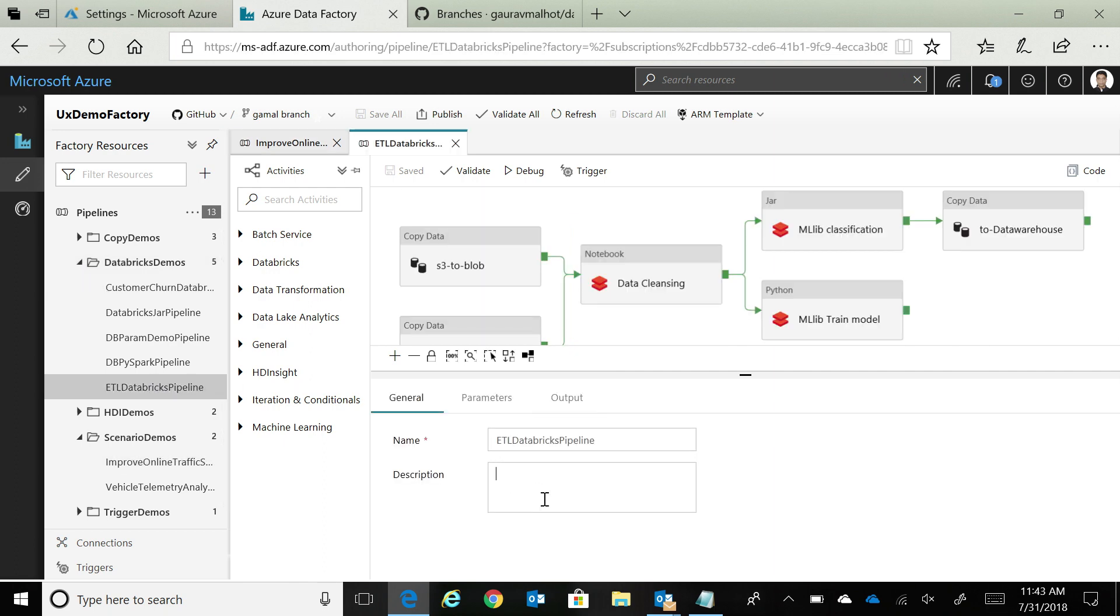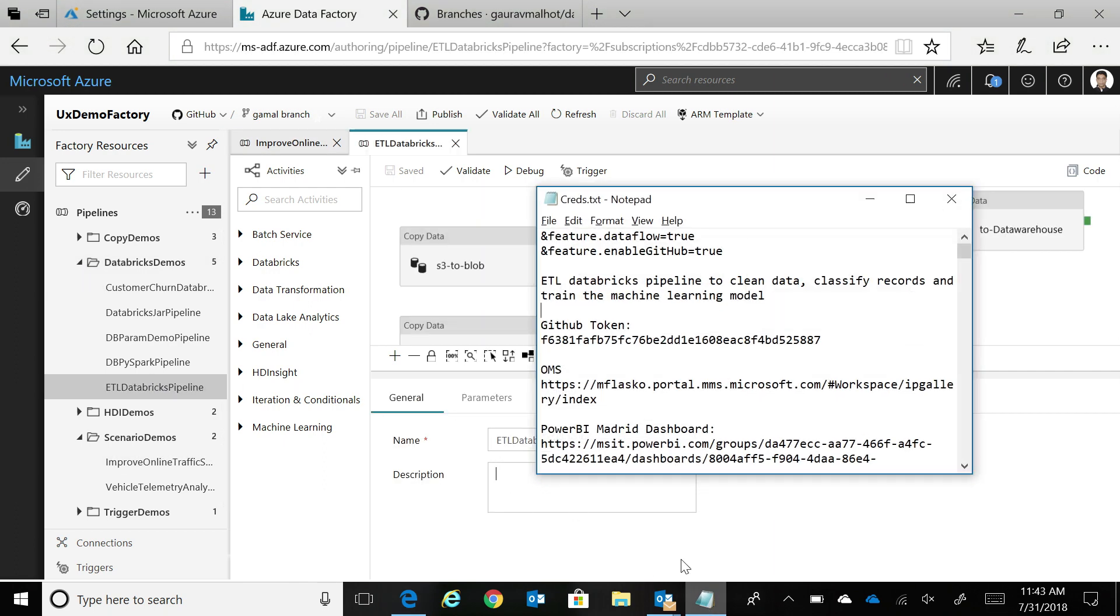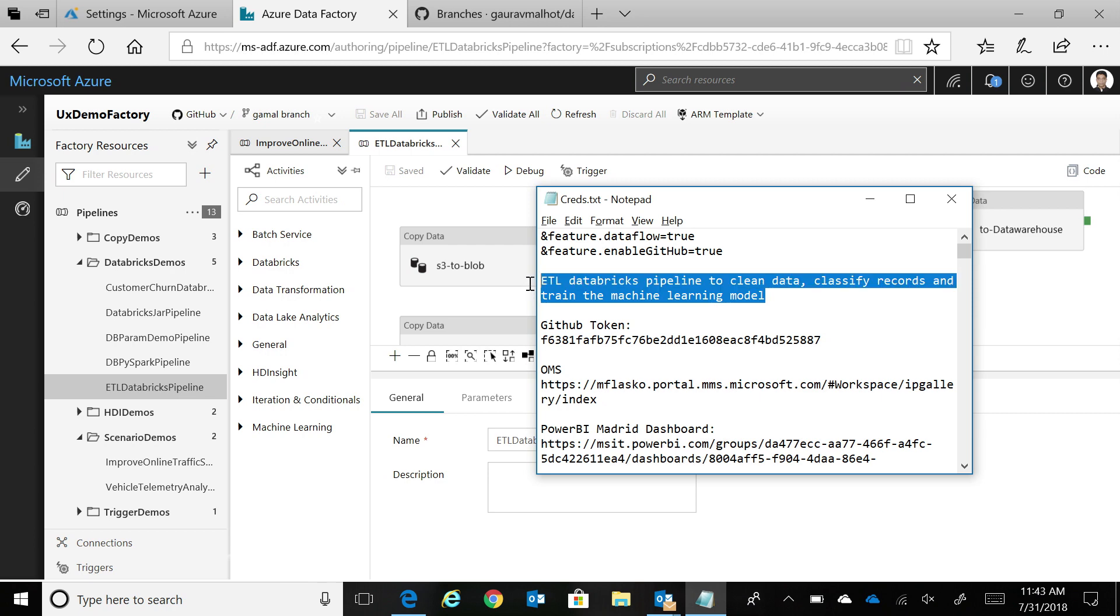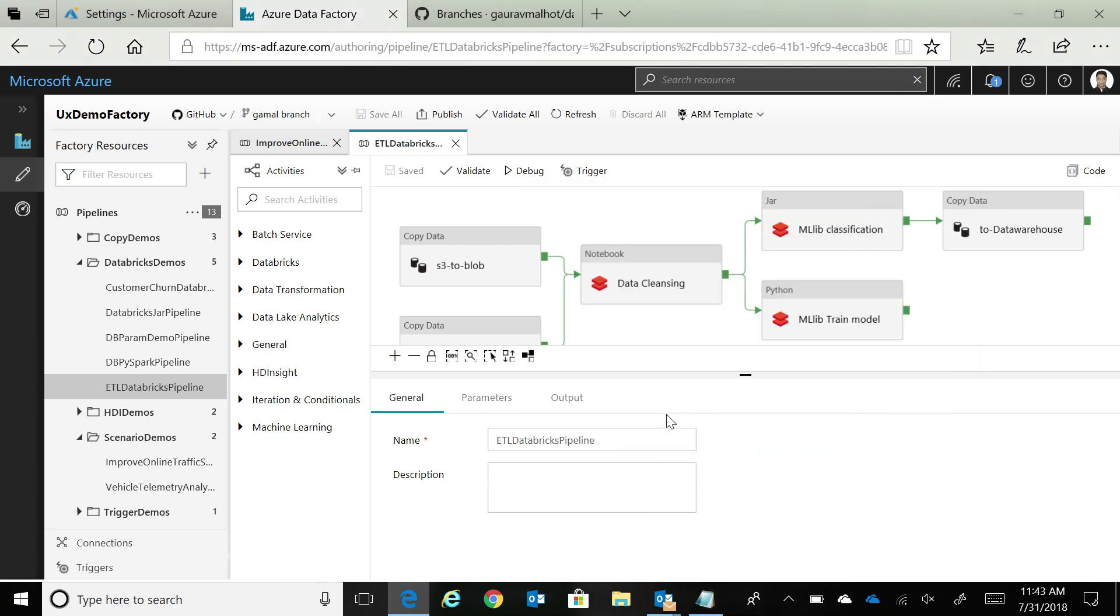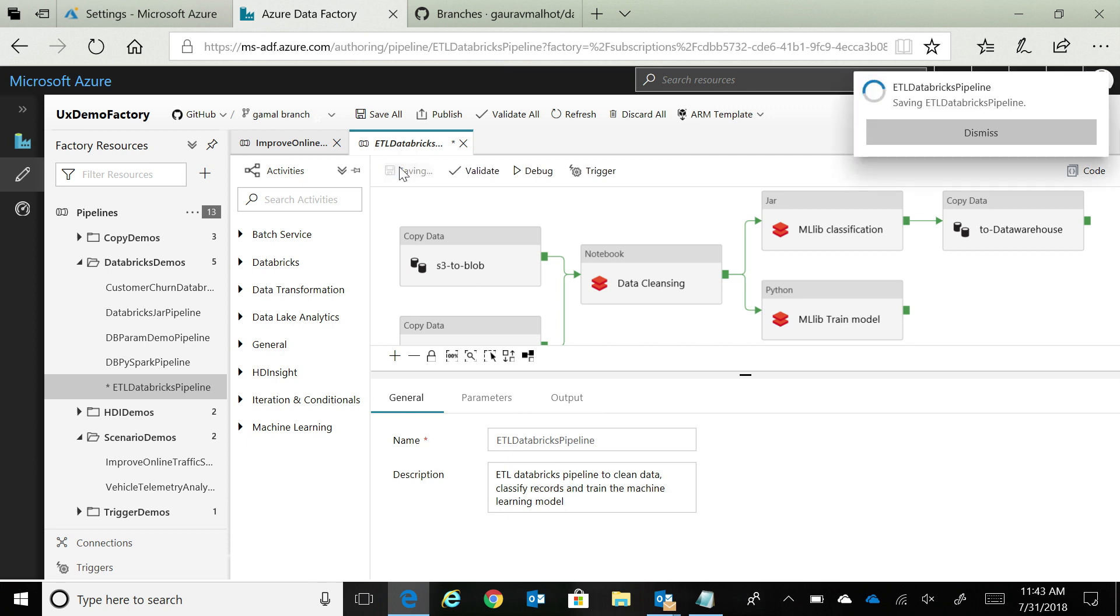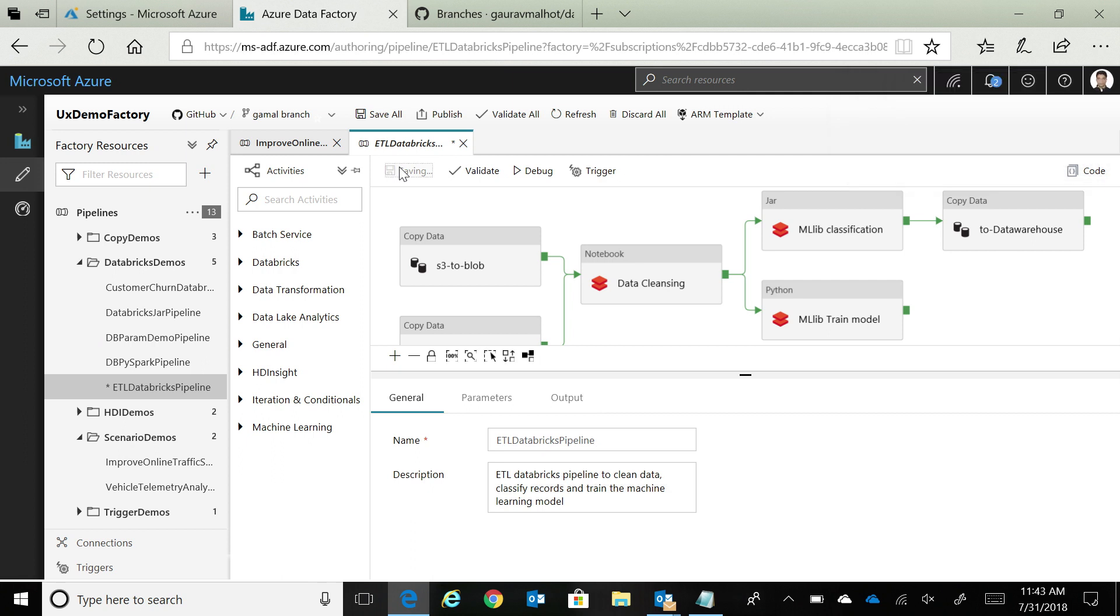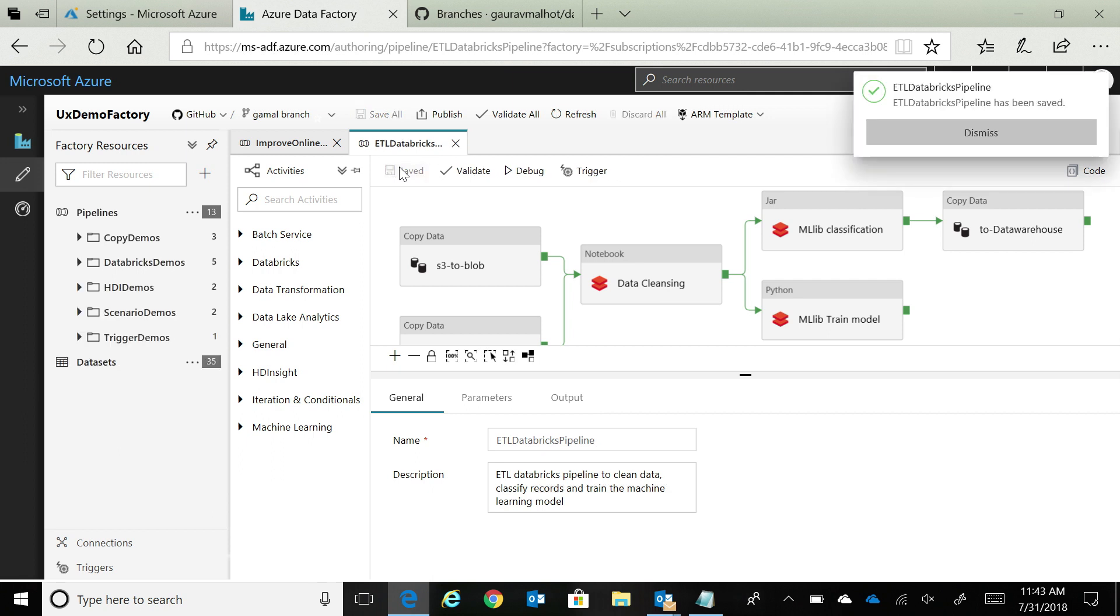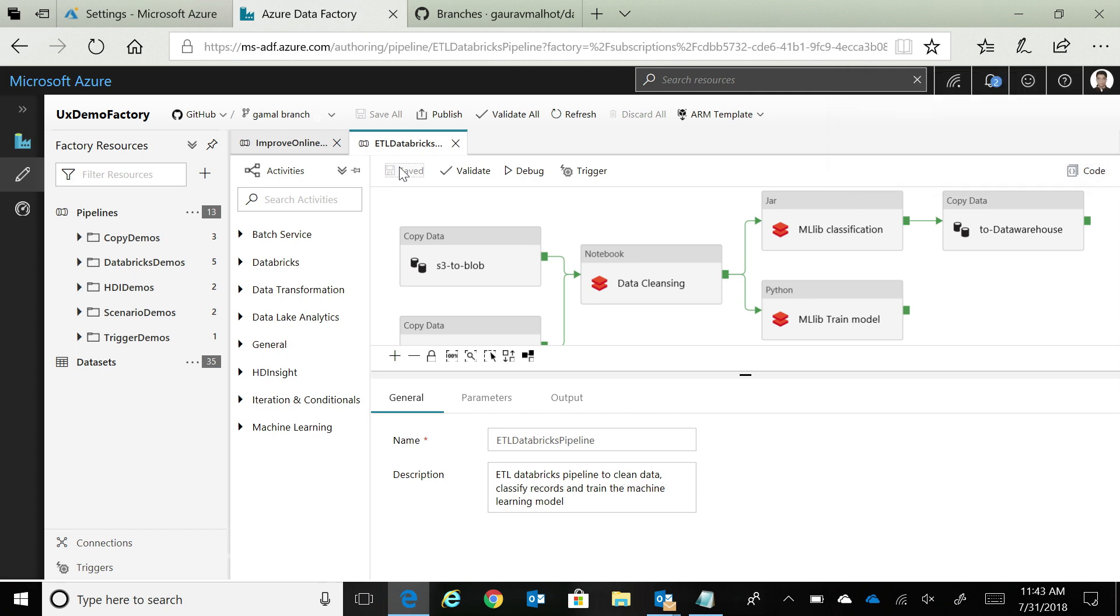Now, I'm in my feature branch. Now what I can do is that I can essentially go to any other pipeline. Let's go to this particular pipeline, and I just had some description that I typed in earlier, and I'm just going to copy over here. I'm just going to say it's a Databricks pipeline to clean data and classify records. Now let's just save this. And now, this particular change is going in my feature branch, which is Gamal.